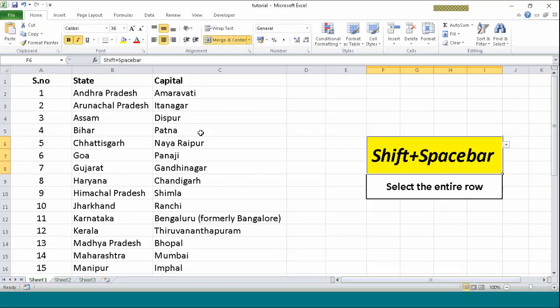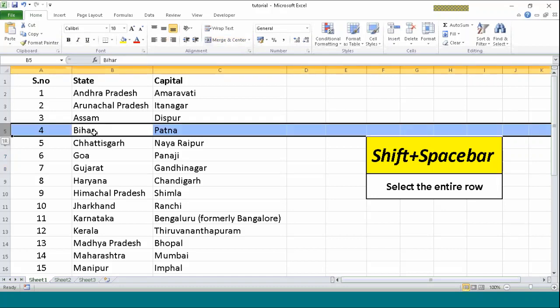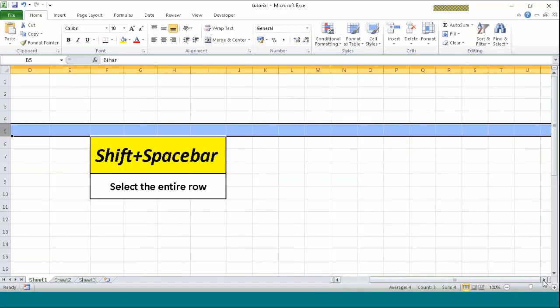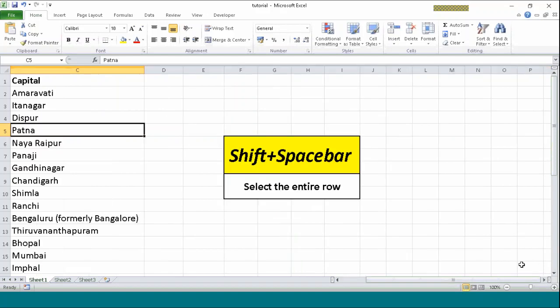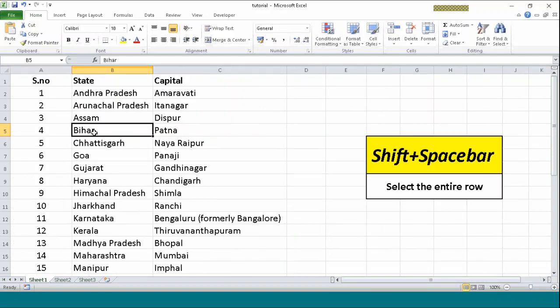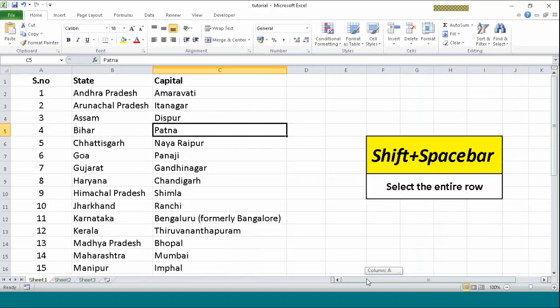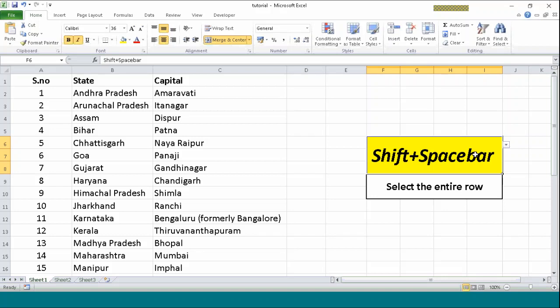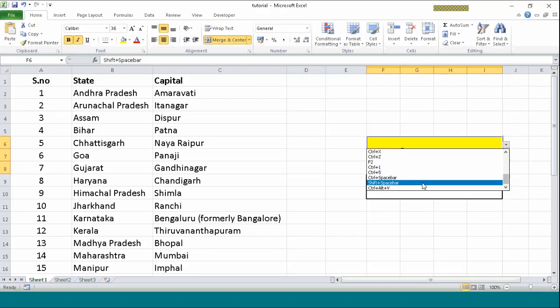Similar to this is Shift+Spacebar. I beg your pardon. What Ctrl+Spacebar did is it selected the entire column to the eternity, to the number of cells Excel has by default. It has around 2 lakhs or something. Now Shift+Spacebar. I am on this cell. I will just press Shift+Spacebar. It will select the entire row. You can see. As you saw, it selected the whole row. So these are two of the most valuable features I found on Excel. I particularly like them a lot.